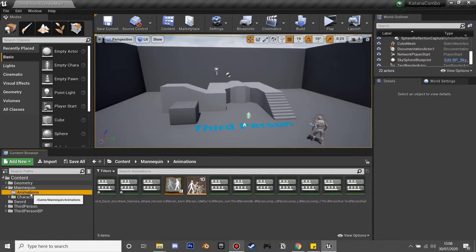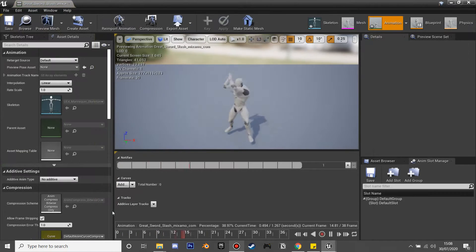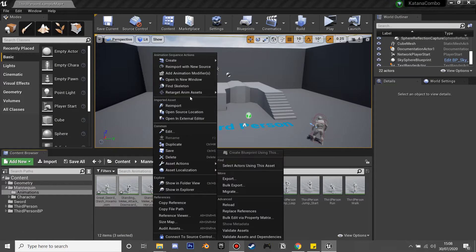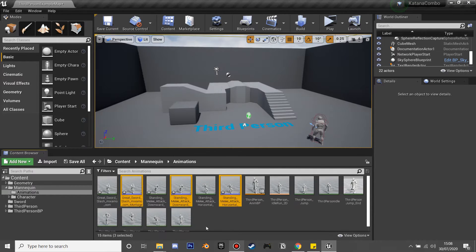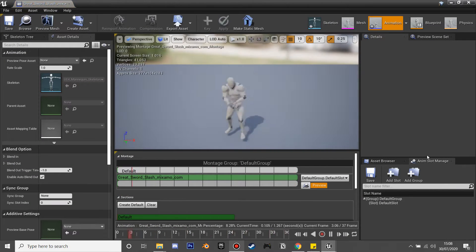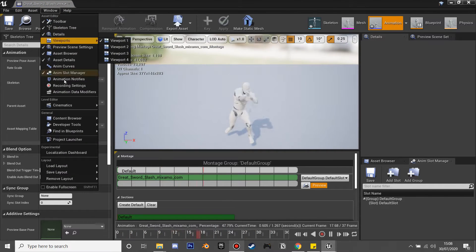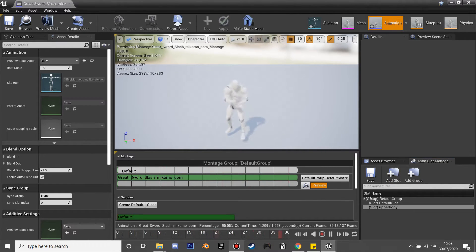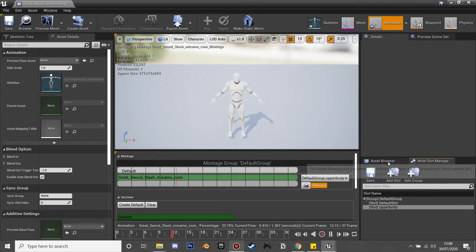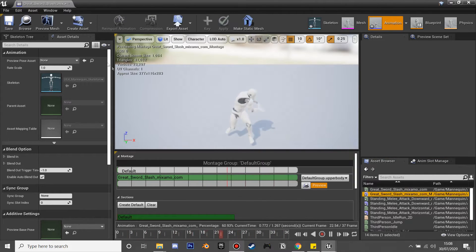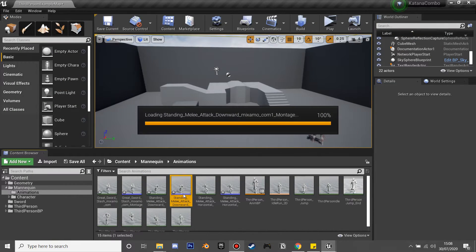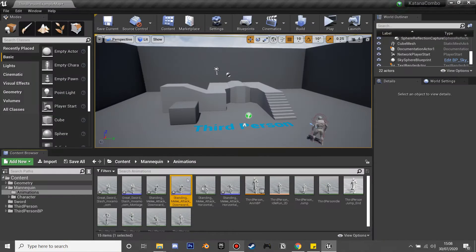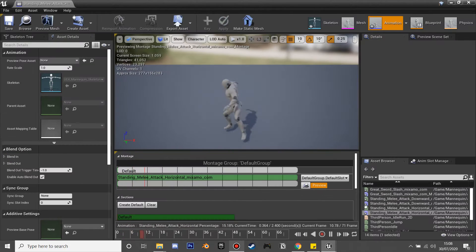First we're going to go into our character's animation blueprint. I've got these animations from Mixamo — I'll leave the link in the description. I have three animations for our combo. Select them and create an anim montage so you can reference and play these animations when you want. Click on it, go to Window > Anim Slot Manager, add a new slot, and call it 'upper body' as we're only going to be animating the upper body part of the character.